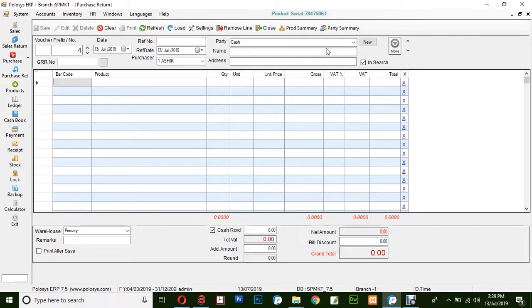This is the basic way for creating a purchase return invoice in Polusys ERP application.